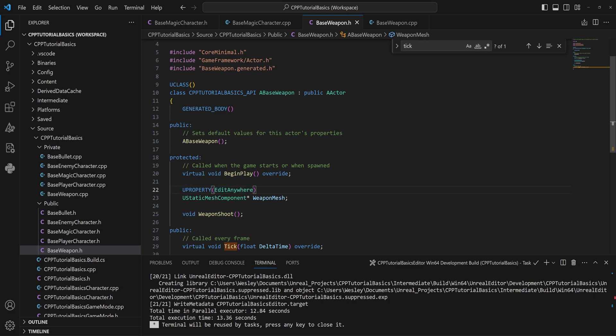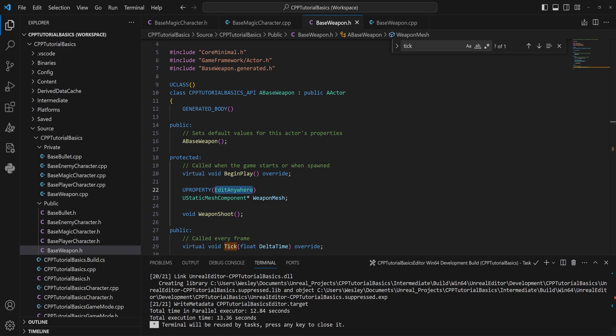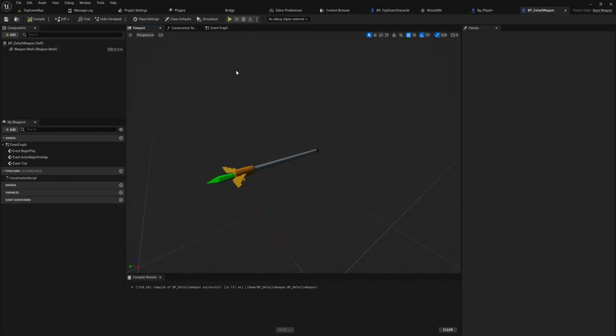You can see I can say this is a UProperty which will simply expose it to the reflection system, which makes C++ and Blueprint able to talk to each other. But then we actually have to specify a couple of properties to it. In this case, that would be EditAnywhere, meaning that if I go into the engine I can edit it in the blueprint defaults.